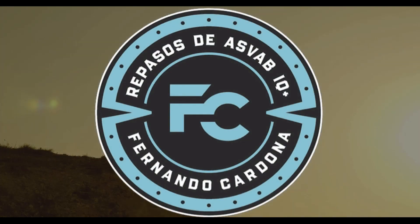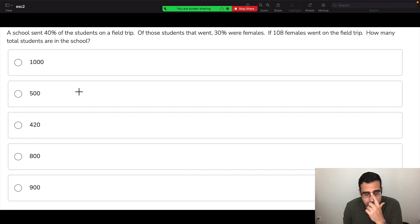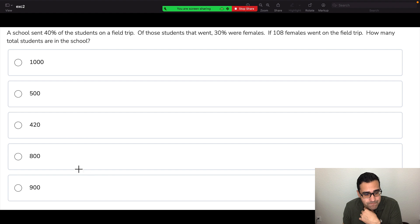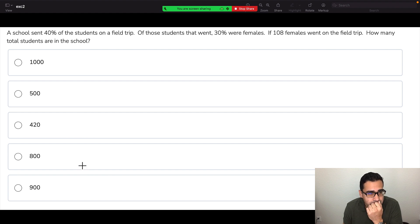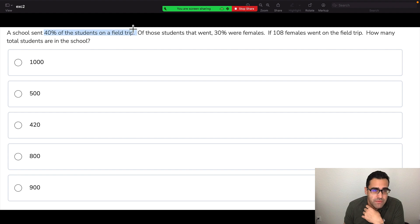Let's pass. Okay, so if you're watching this recorded, press the pause button and try to do it. Let's talk about it. A school sent 40% of the students on a field trip.